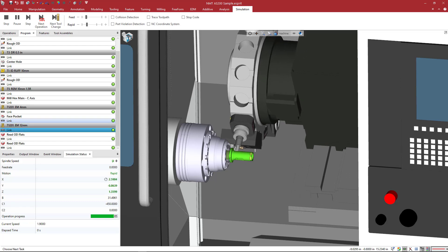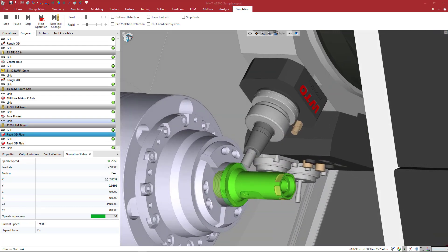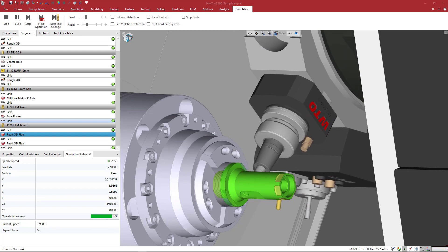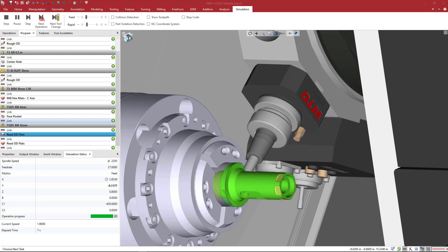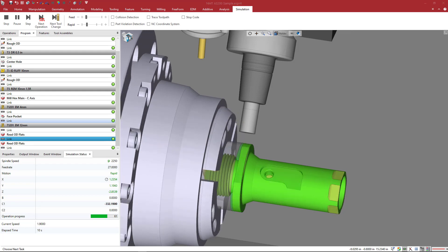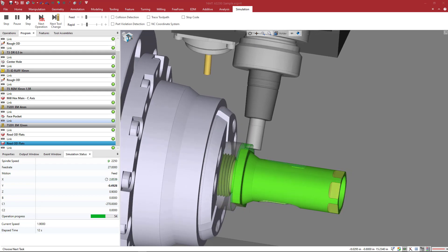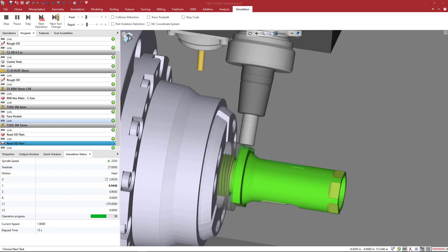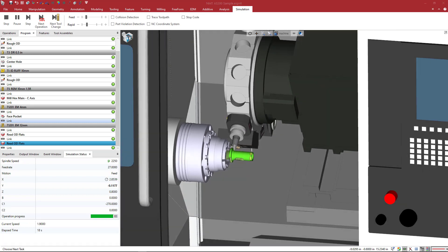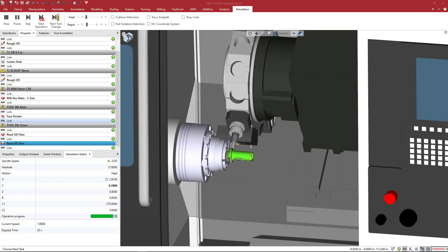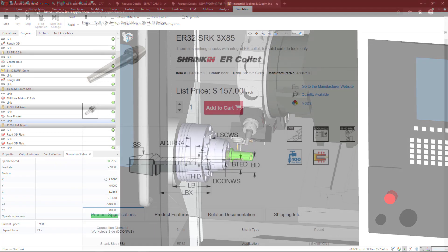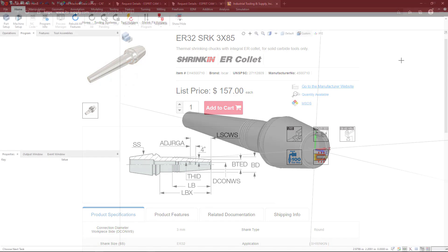Today we're going to create an integrated shrink thermal holder that has an integrated collet. This is an ISCAR tool made for ER series collet holders for live tool lathes. You can see what it looks like and some of the dimensions. This one in particular is ER32, and they come in different sizes. The one on screen is 3 millimeter by 85 millimeters long. Let's get started.